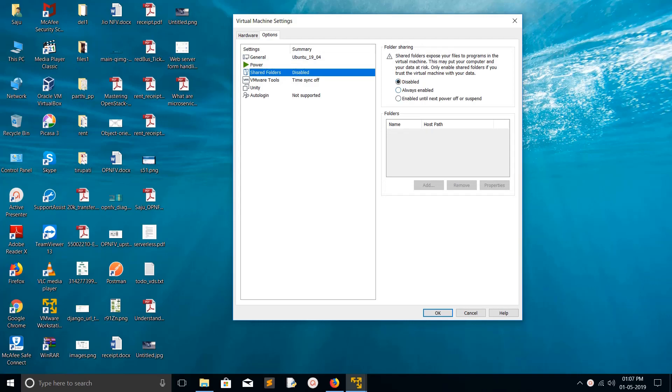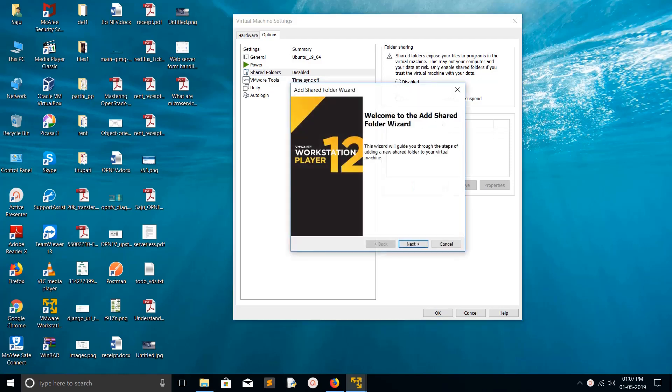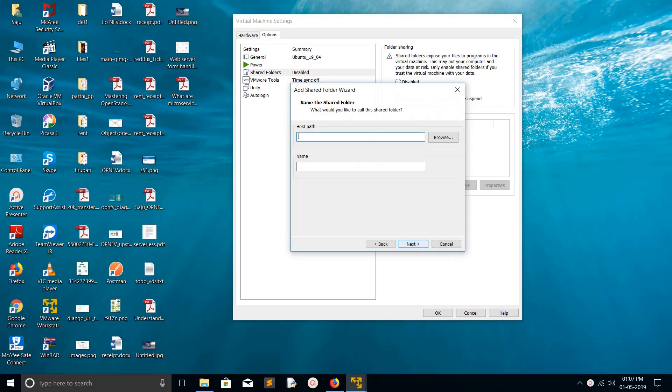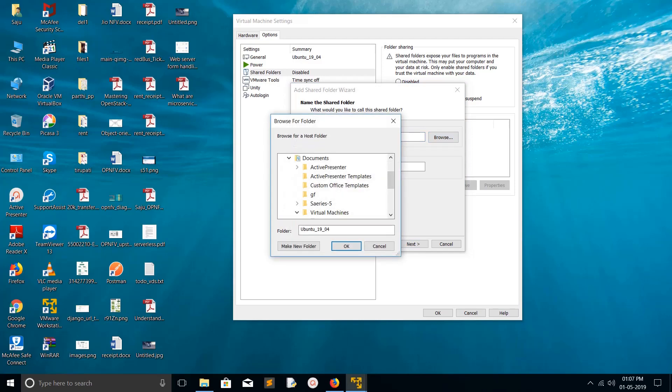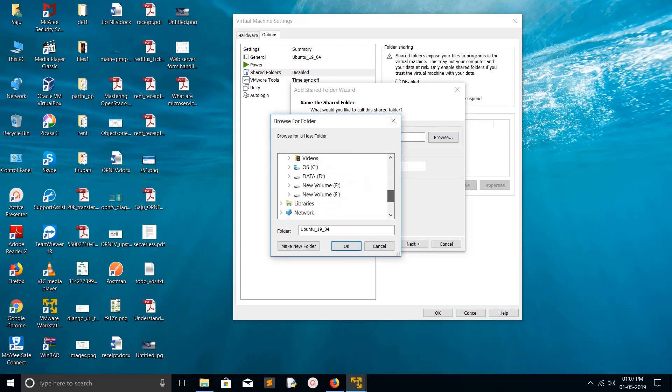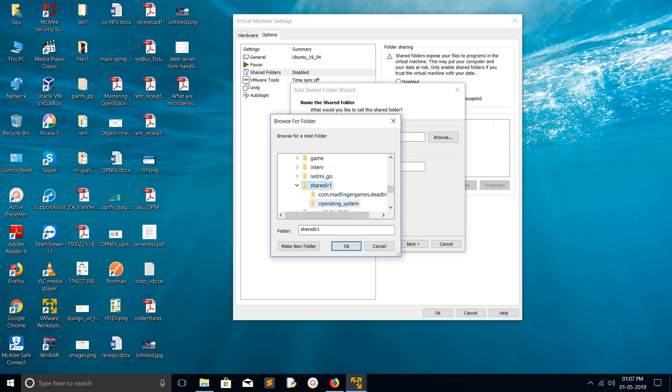Always enable folder sharing. Then here we need to add the location which we want to share. Basically, I want to share in E Drive, share dir1. This is the one I want to share.